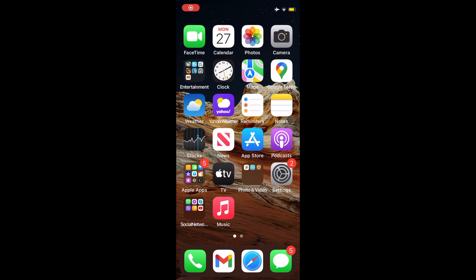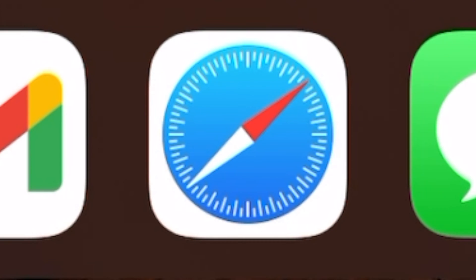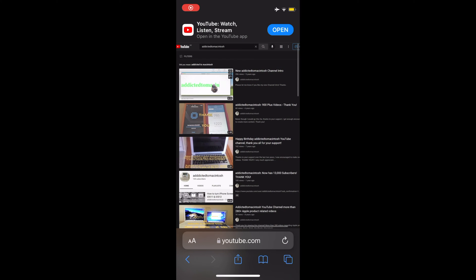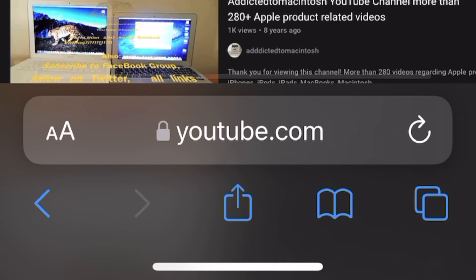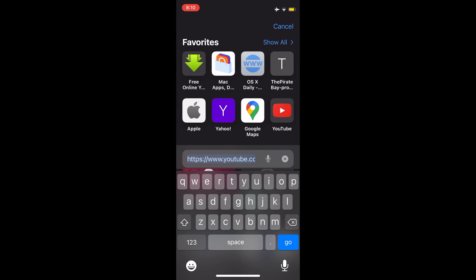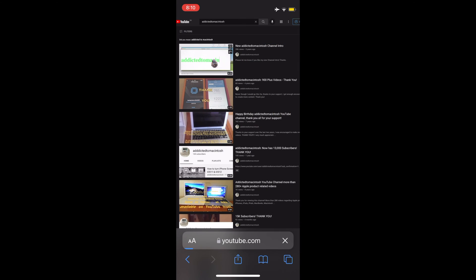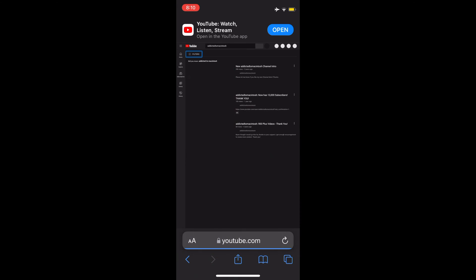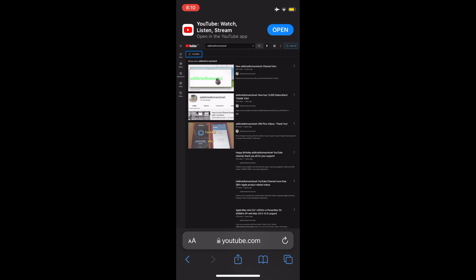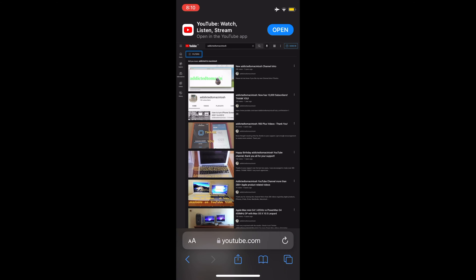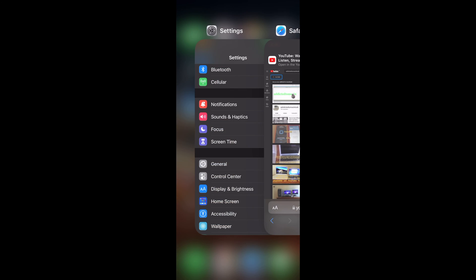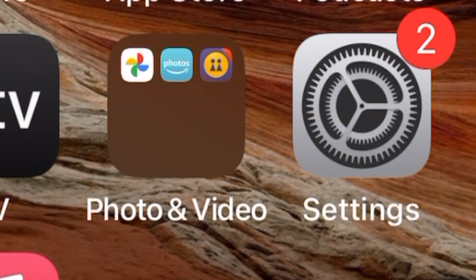Hi, I will show you how to revert the Safari search bar to the top of the screen on iOS 15. Here is how to do it: first, go to the Settings app.